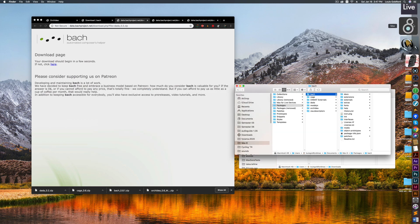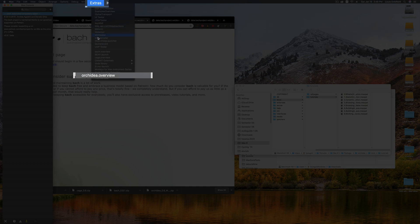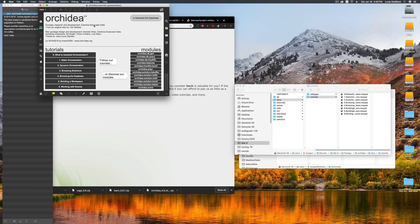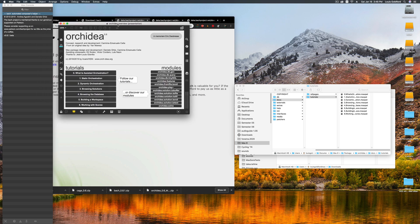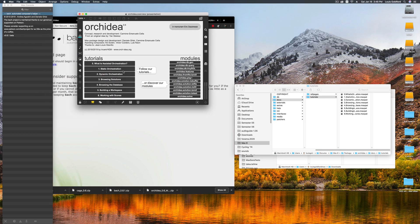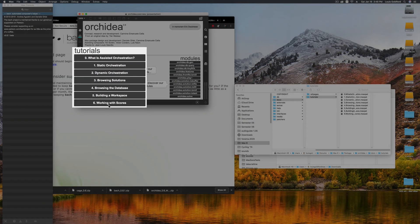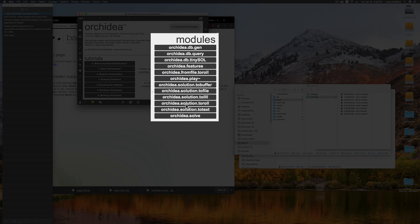Now, launch Max. Click on the Extras menu, and pull down to the Ork Idea.Overview patch. Immediately, you can follow a number of our tutorials, and explore documentation for the Ork Idea modules.